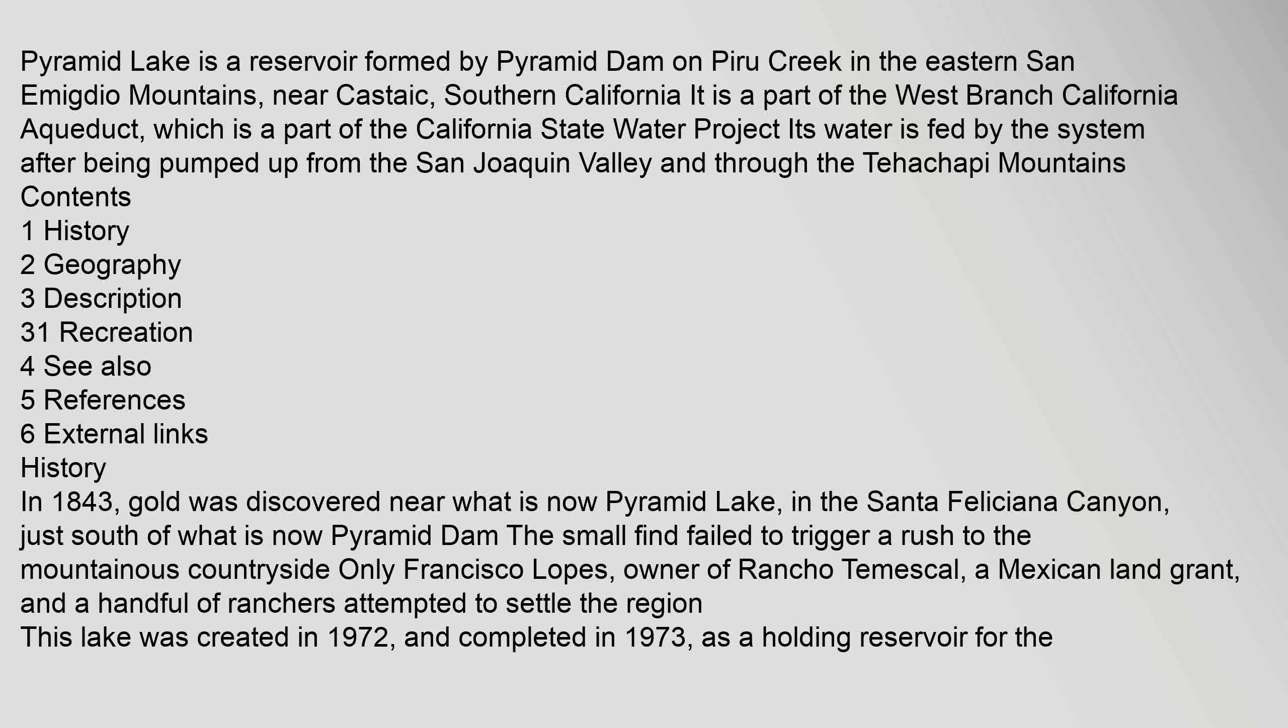Its water is fed by the system after being pumped up from the San Joaquin Valley and through the Tehachapi Mountains. Contents: 1 History, 2 Geography, 3 Description, 3.1 Recreation, 4 See Also, 5 References, 6 External links. History: In 1843, gold was discovered near what is now Pyramid Lake, in the Santa Feliciana Canyon.